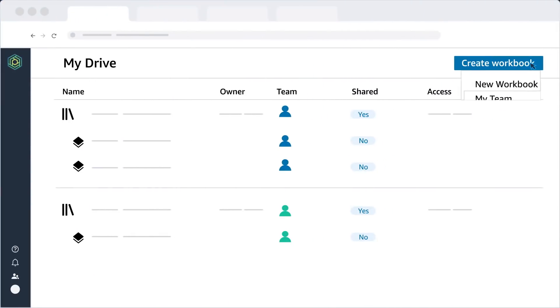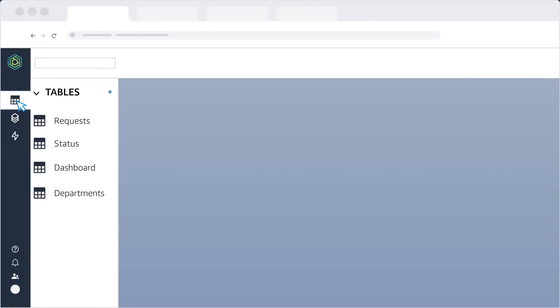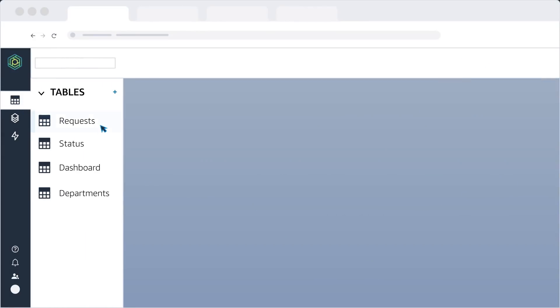With Honeycode, you can build an app for you and your team with a visual editor.